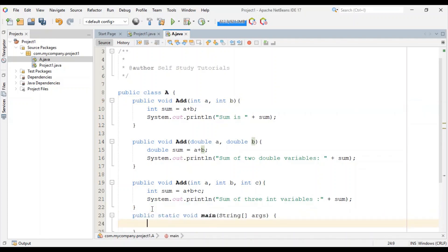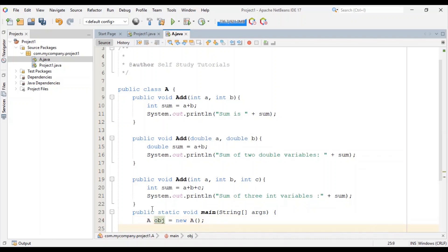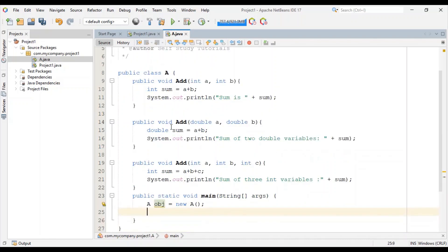We will create an object of class A, obj equal to new A. And now we will call these add methods to see its implementation. obj dot add.